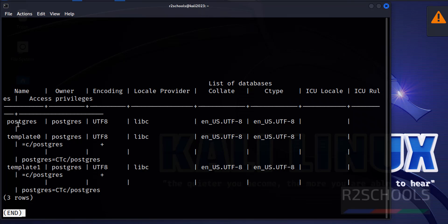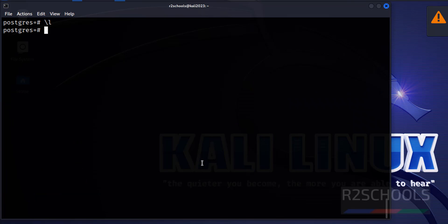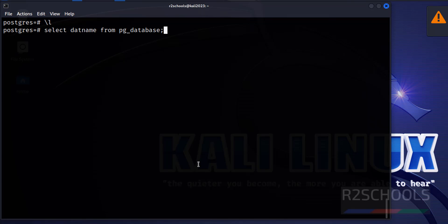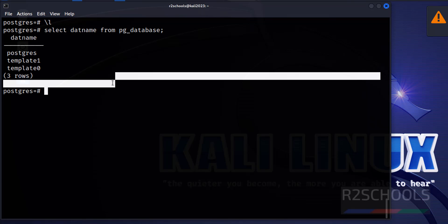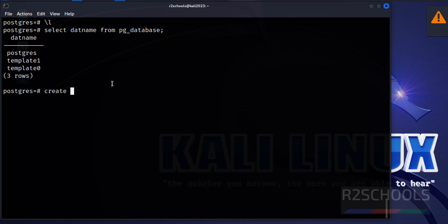Press Ctrl+L to clear the screen. Now verify the list of databases. We have three databases: postgres, template0, and template1. If the output is not in a readable format, press Q to quit.